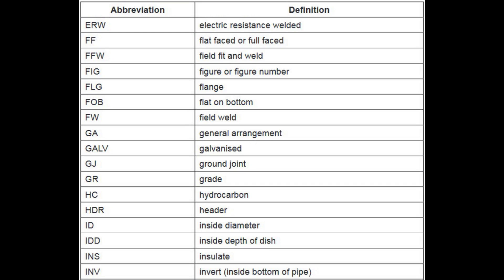FF stands for Flat Faced or Full Faced. FFW stands for Field Fit and Weld. FIG stands for Figure or Figure Number. FLG stands for Flange. FOB stands for Flat on Bottom. FW stands for Field Weld. GA stands for General Arrangement. GALV stands for Galvanized. GJ stands for Ground Joint. GR stands for Grade. HC stands for Hydrocarbon. HDR stands for Header.